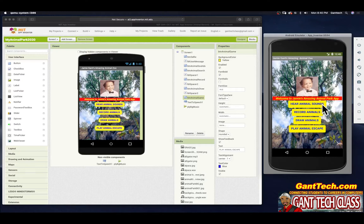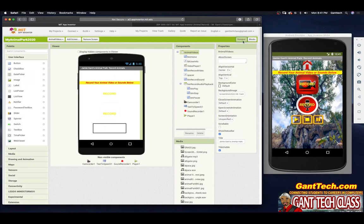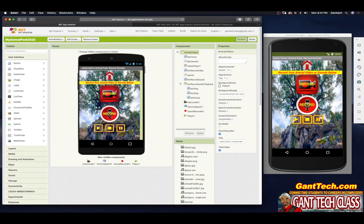So we did hear animal sounds in the previous video. We're going to go over recording animals. Let's record some amazing animal videos and sounds. Record your animal video or sounds below. You can see we have the screen, we have a home button at the top. We have a button to record video of animals that are walking in our amazing animal park, and also if you want to record some sounds — say you're doing a night walk and we have different animal sounds that we can hear.